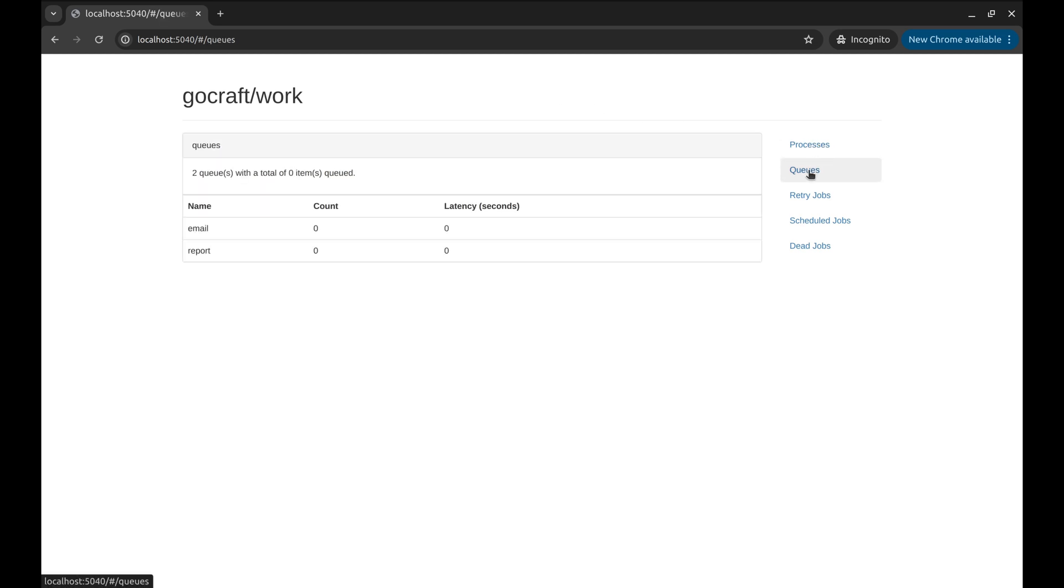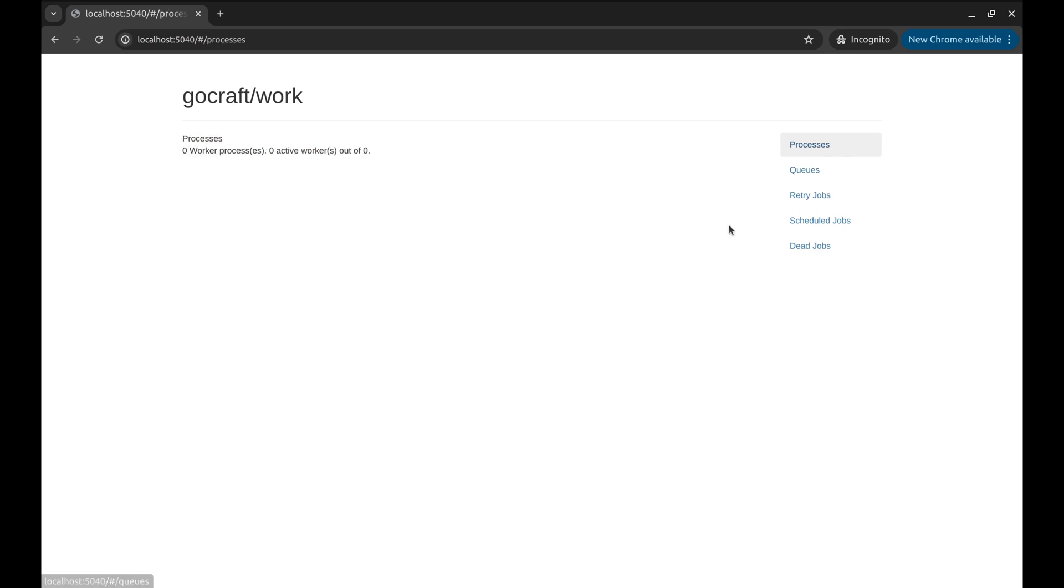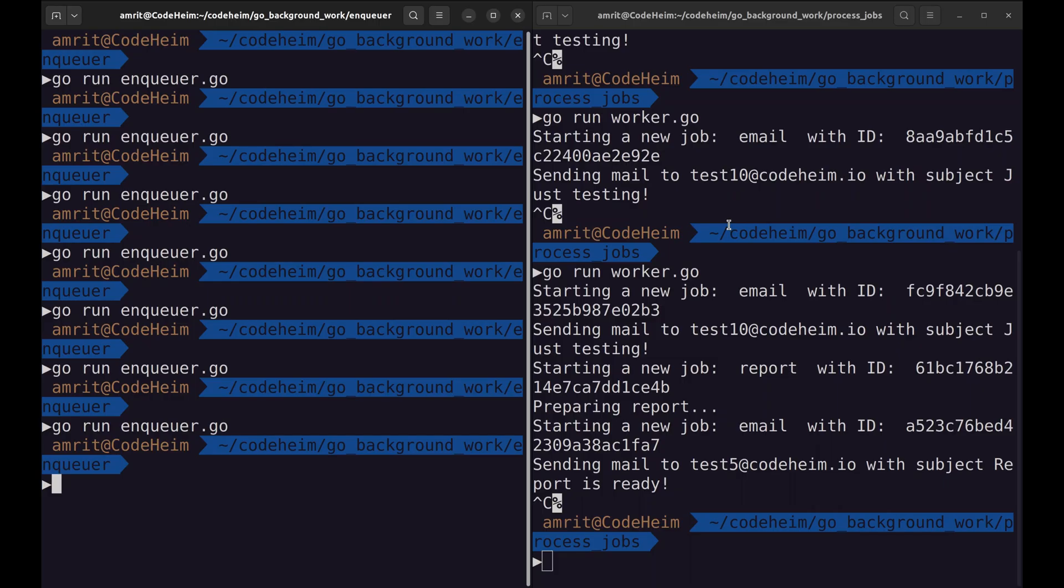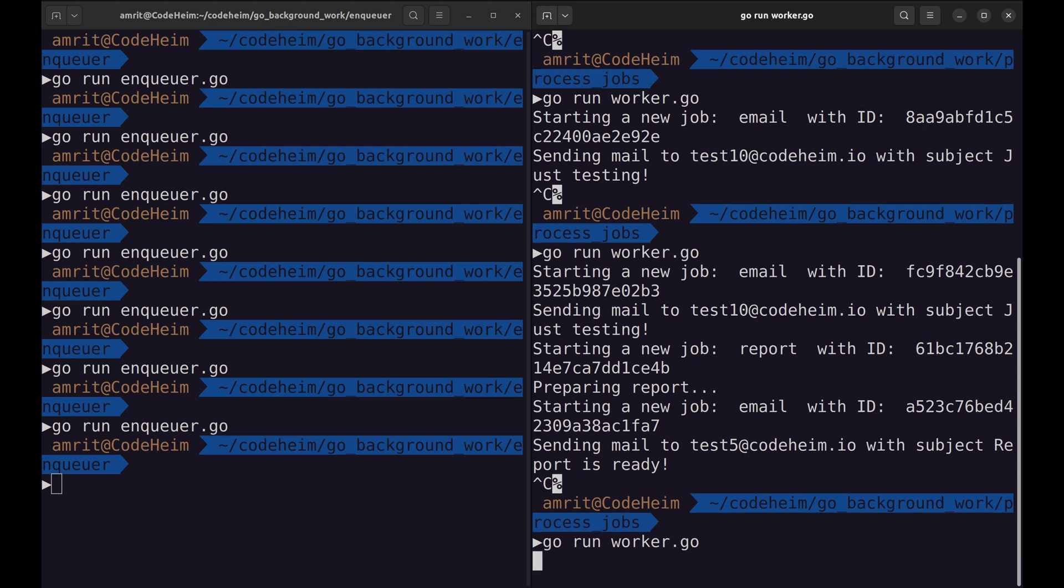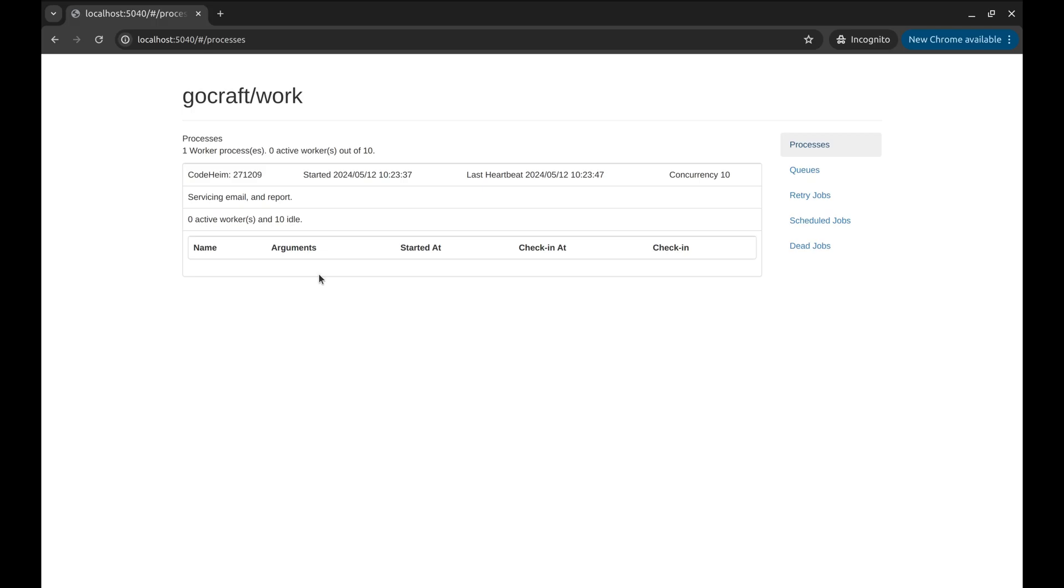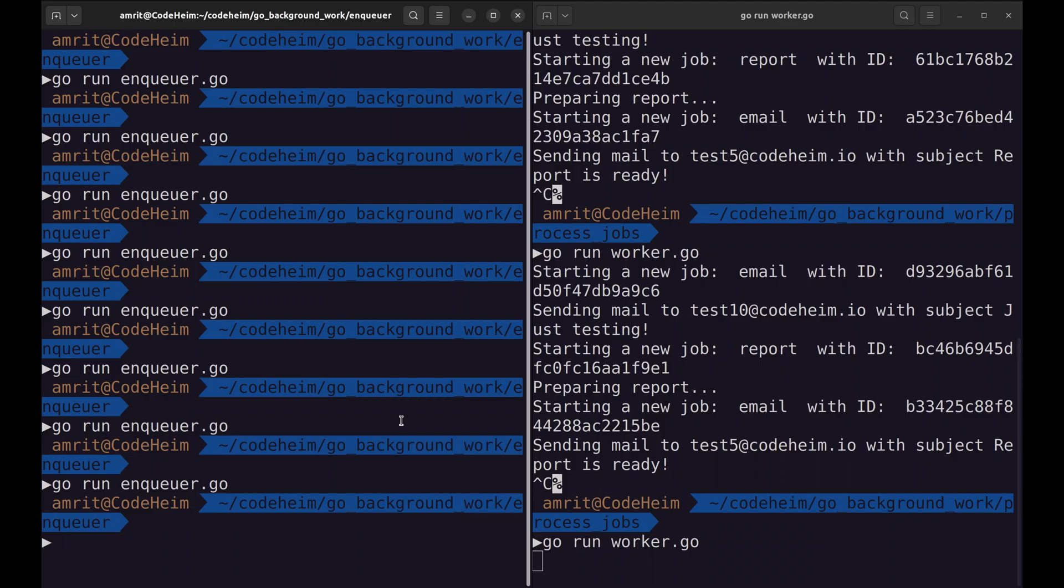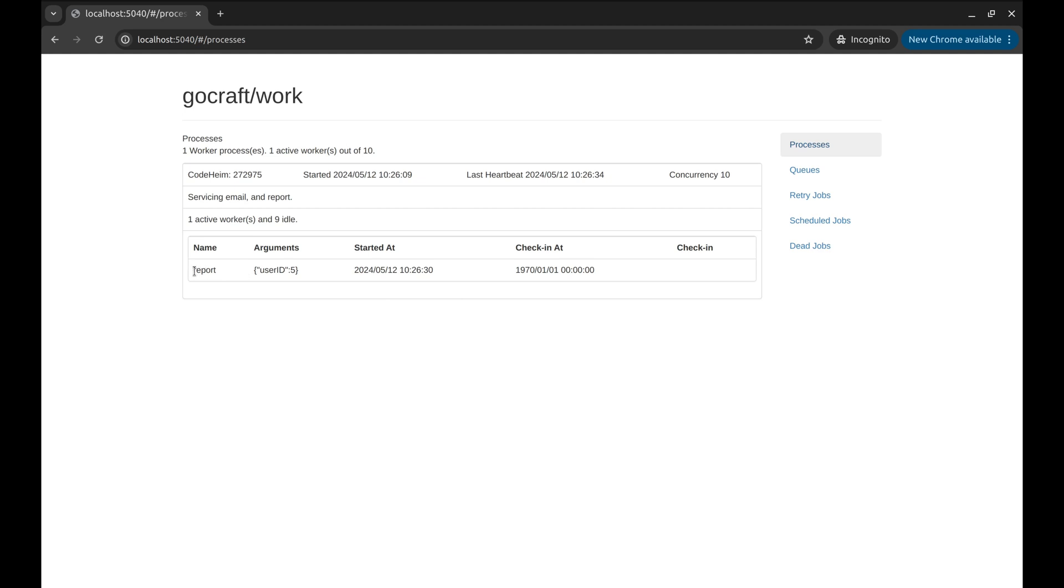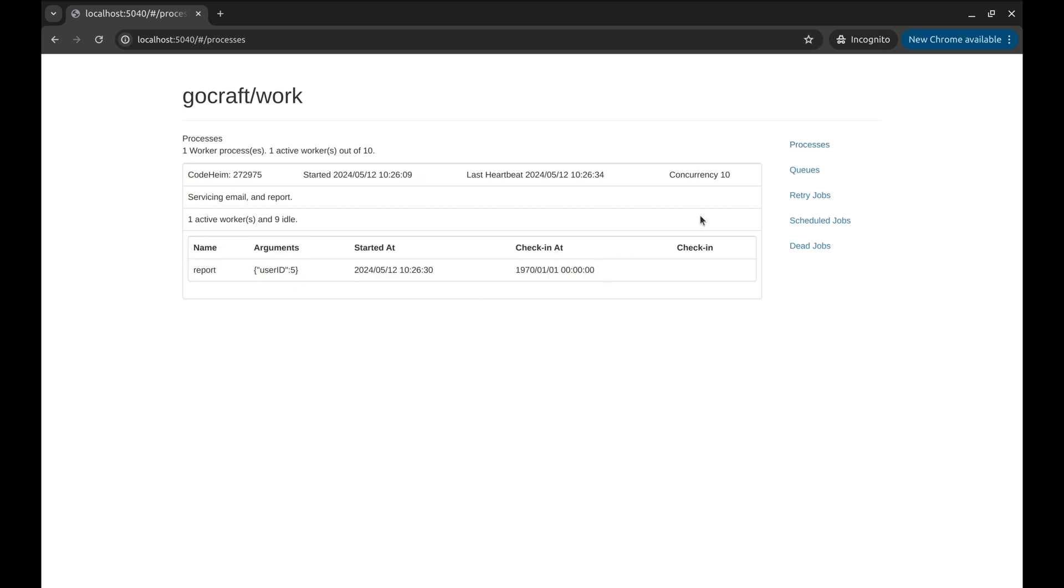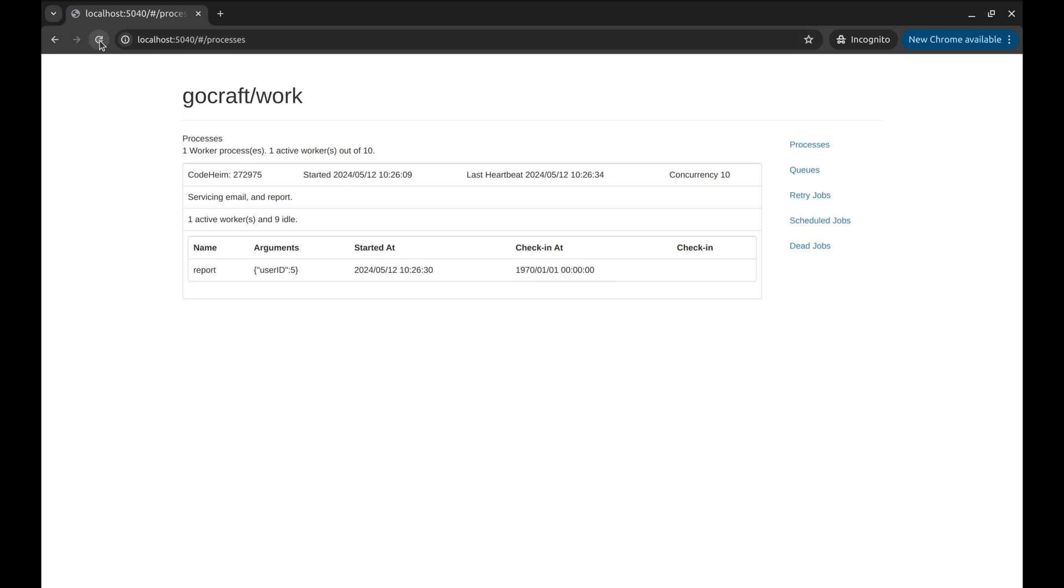This is how the UI looks. Let's click on queues. We can see there are two queues, email and report. Right now no workers are running. Let's run the worker process. Now it shows one worker process running. I enqueued a job and it shows a job running. This tool can be used to monitor the queue and processes.